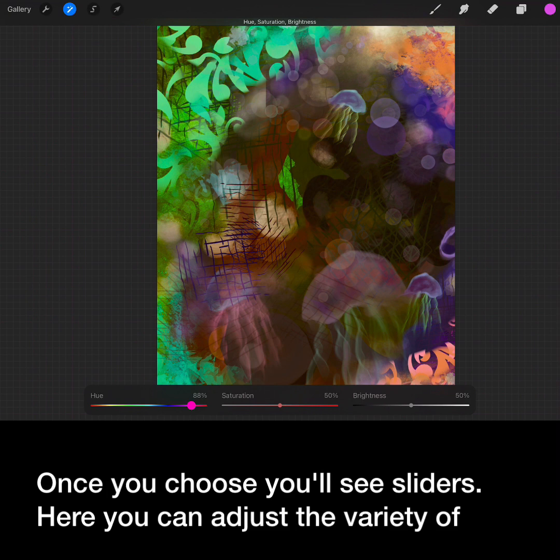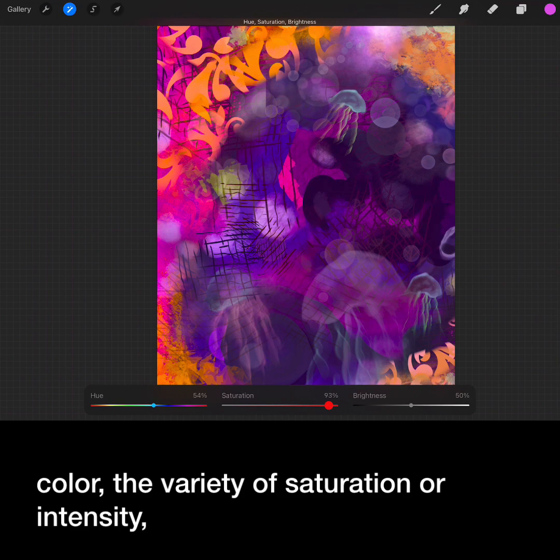Once you choose, you'll see sliders. Here you can adjust the variety of color, the variety of saturation or intensity, and the brightness and darkness of the image.